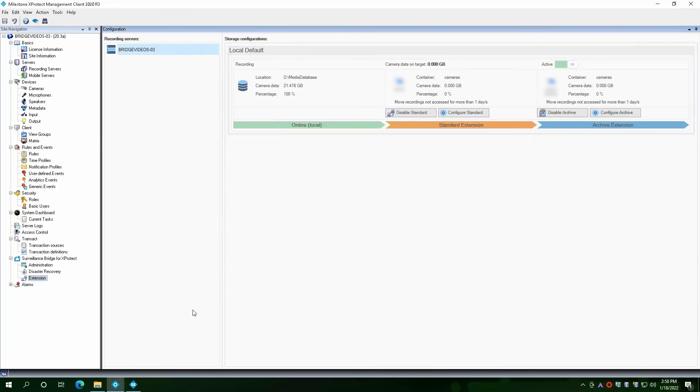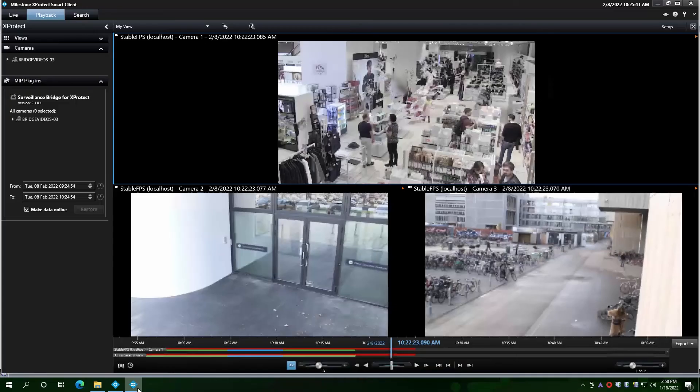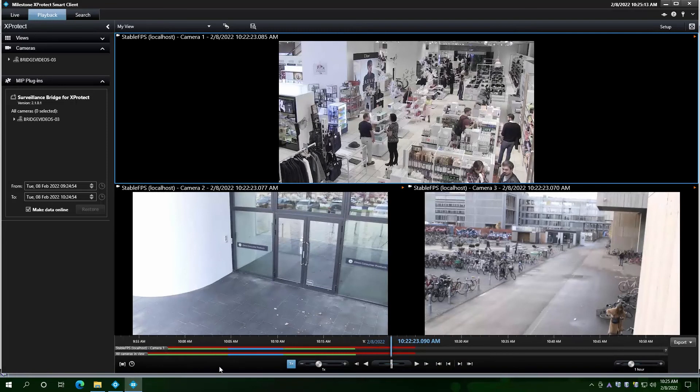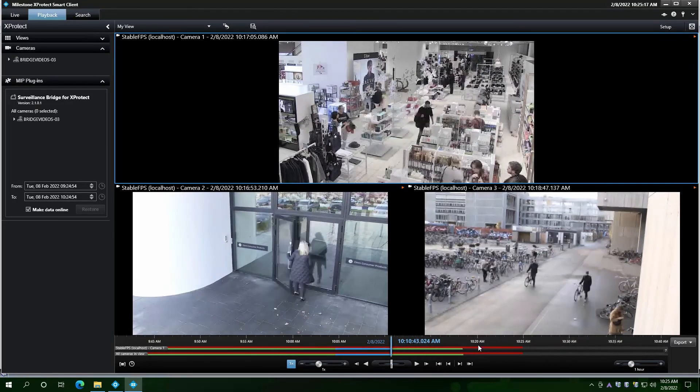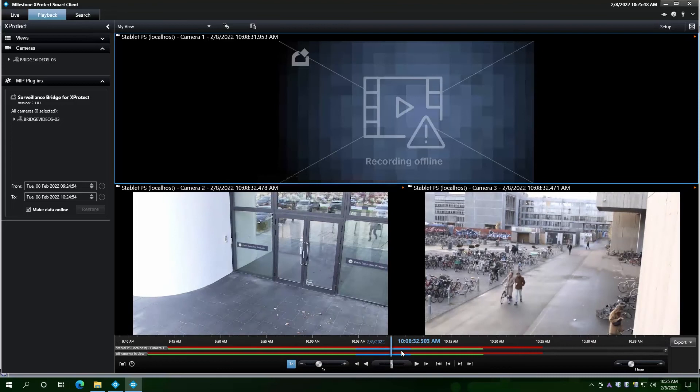If we switch to the smart client, we can see a blue overlay on some parts of the timeline. These are recordings currently in the archive tier. We can see the recording offline screen if we move the timeline there.